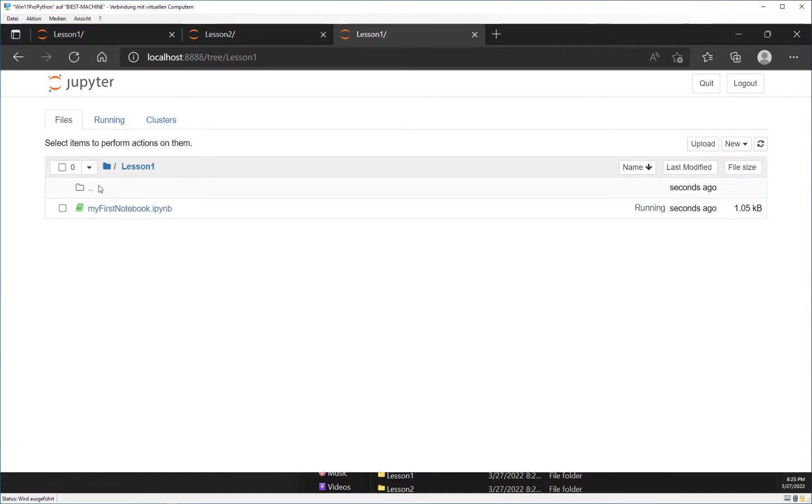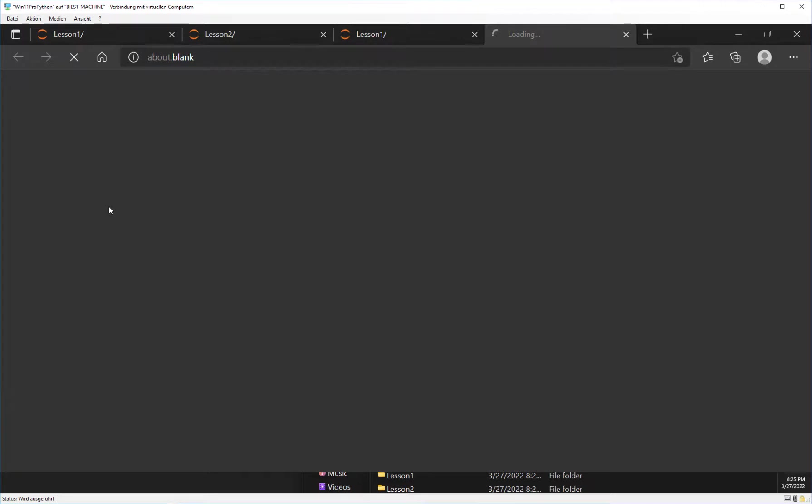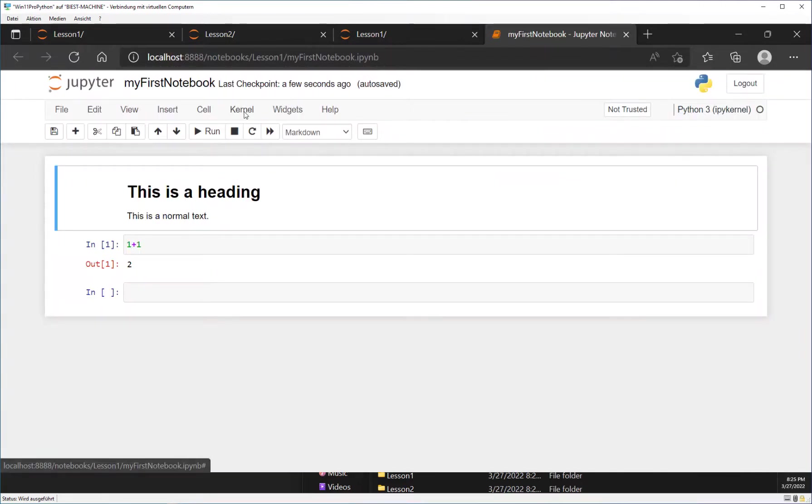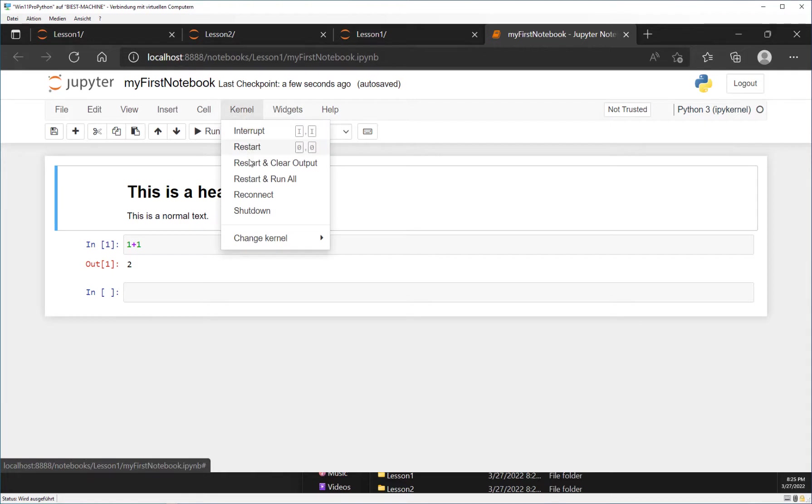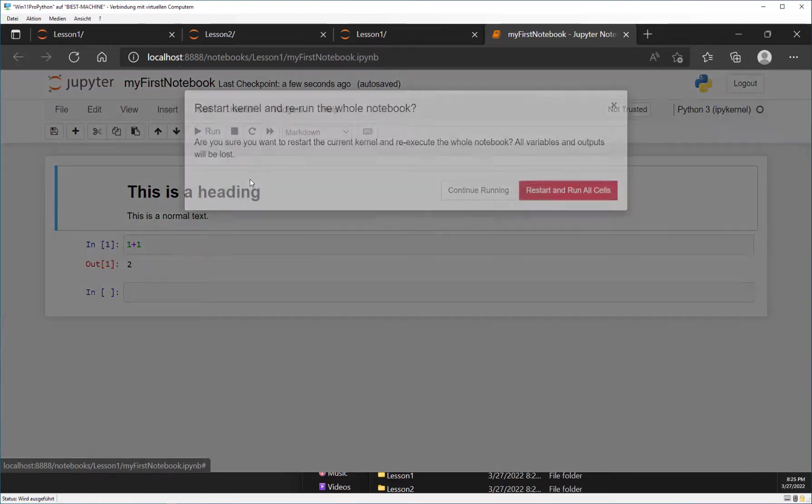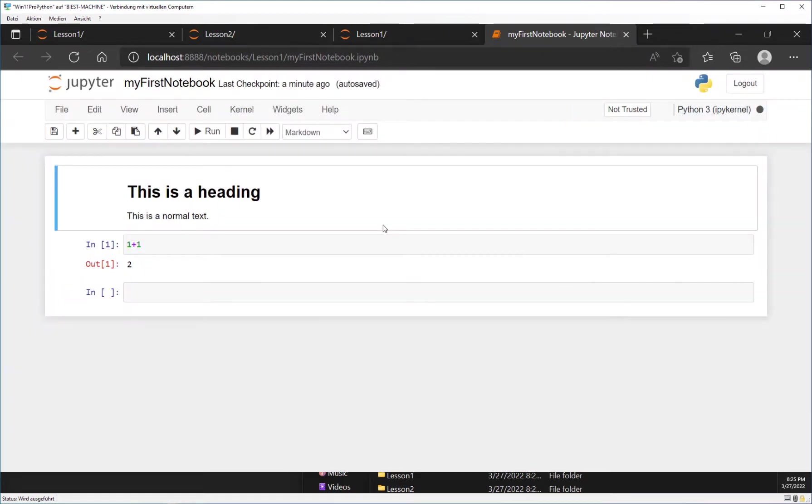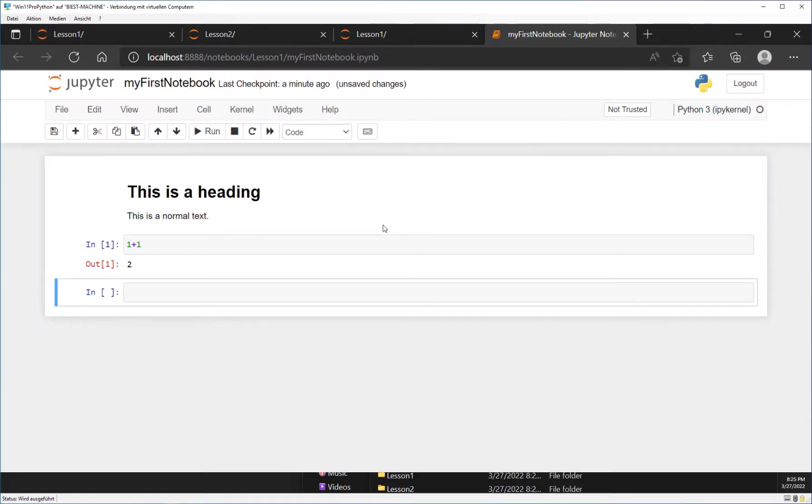Now you can go back to the folder lesson 1 and open the notebook that you have created previously. Go to the menu item kernel and choose restart and run all. This will execute all cells in the notebook. Save the notebook and close all open browser tabs.